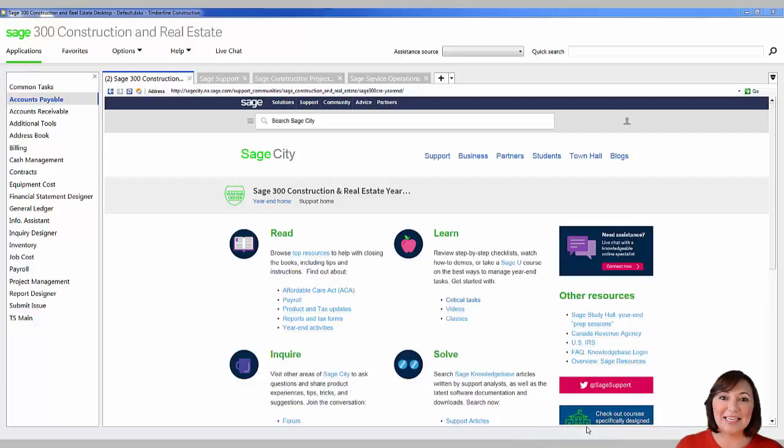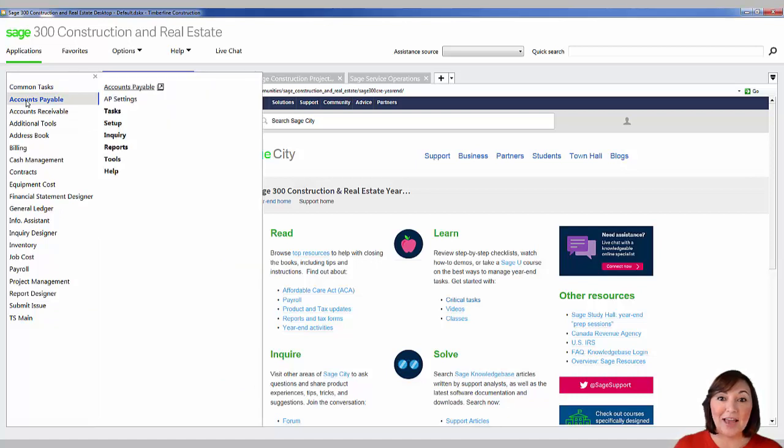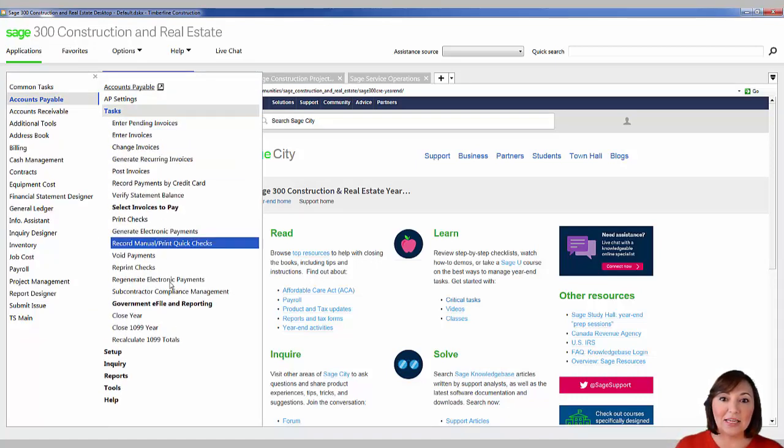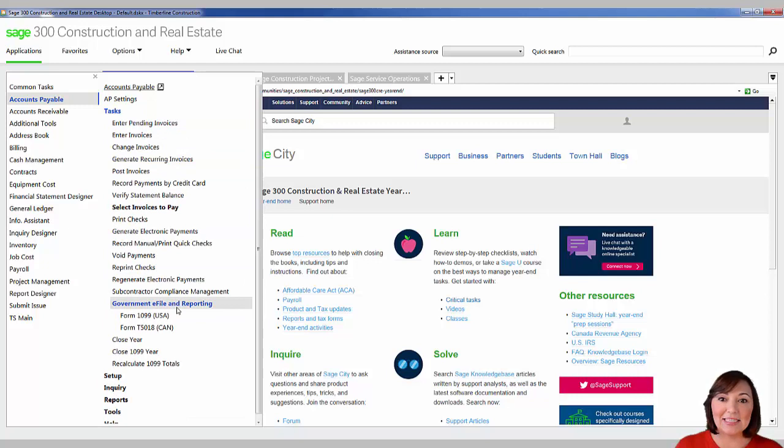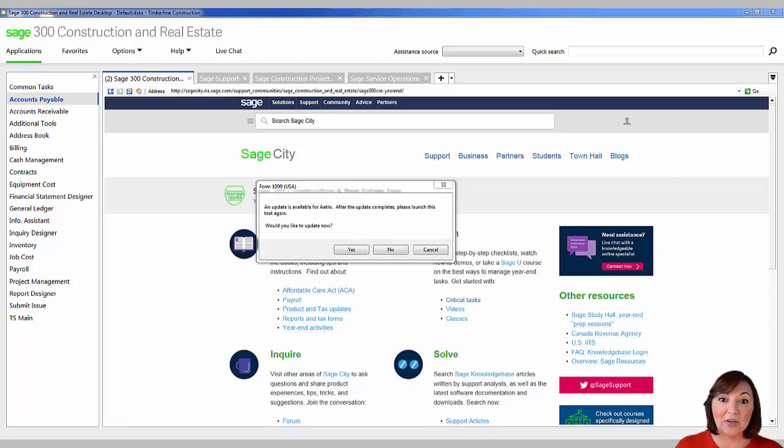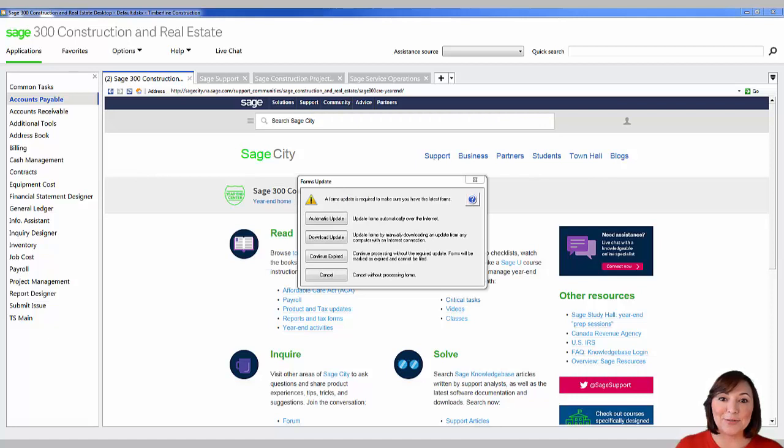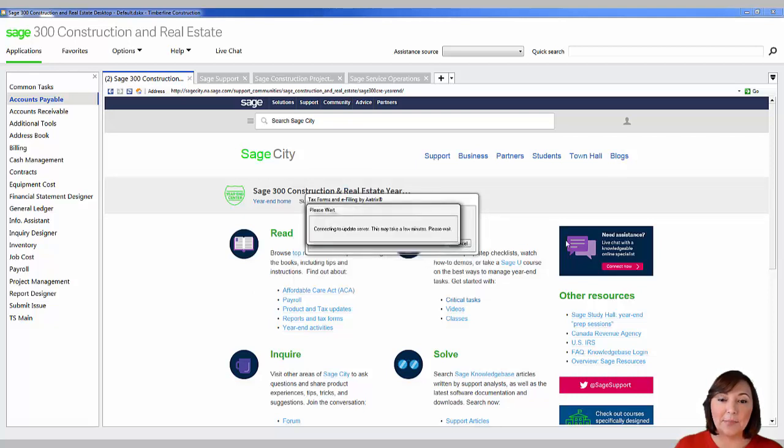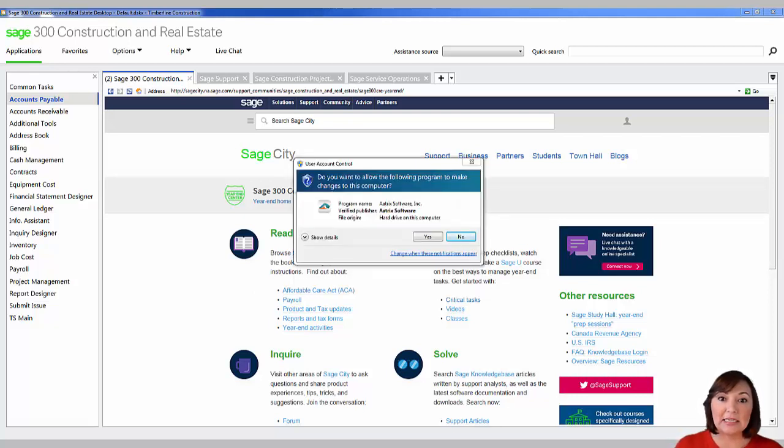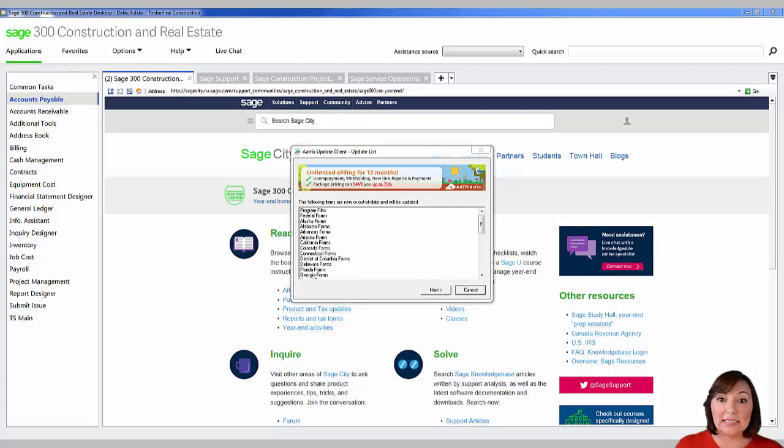To begin the 1099 process, open the accounts payable module, navigate to tasks, federal e-filing and reporting, and then select form 1099 USA. As the federal and state government report forms are updated, the software will issue a new update to give you access to the most current forms. When the form update box appears, click the automatic update box. Based on network security settings, you might need to be logged in as an administrator to run the update.